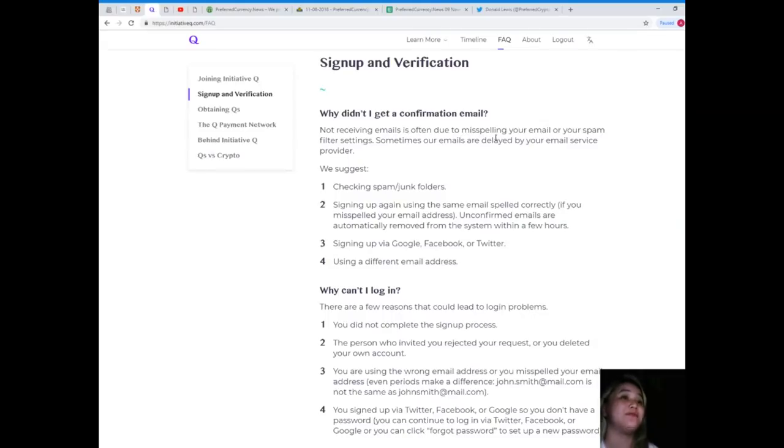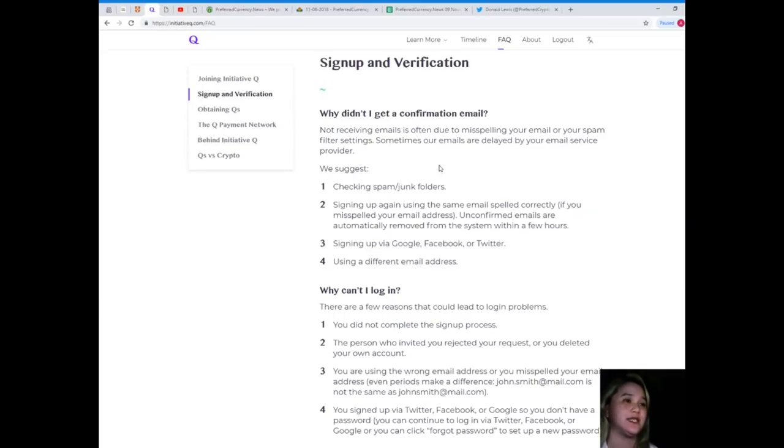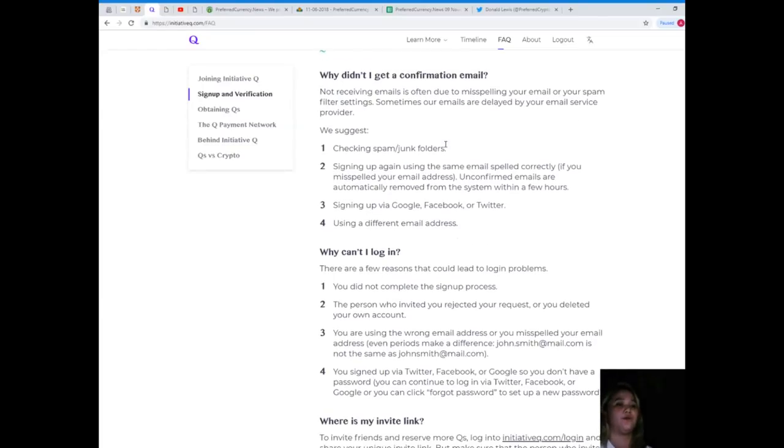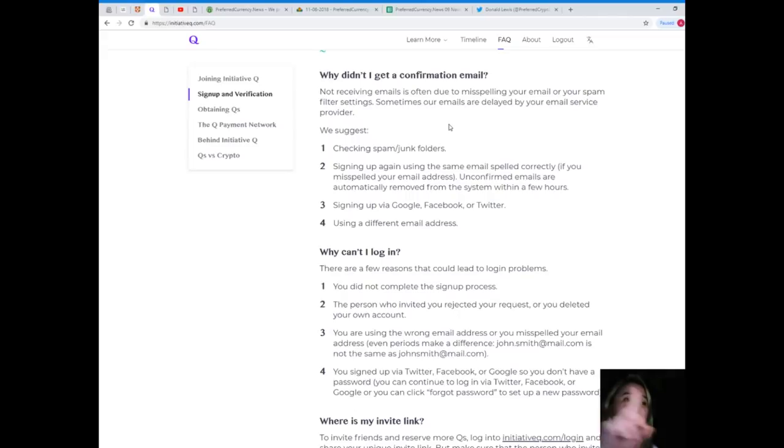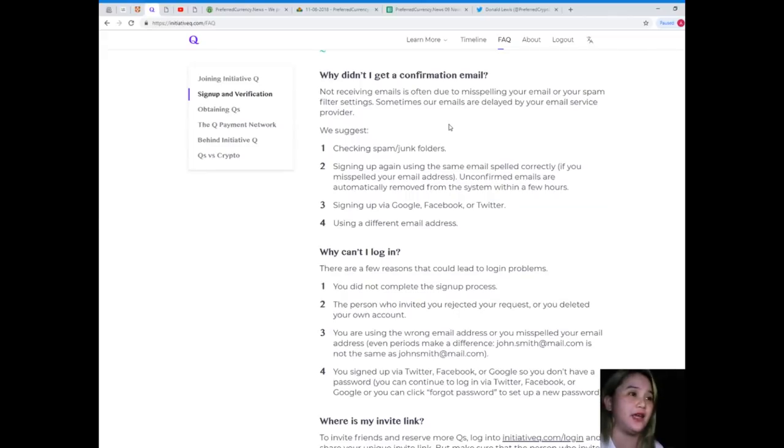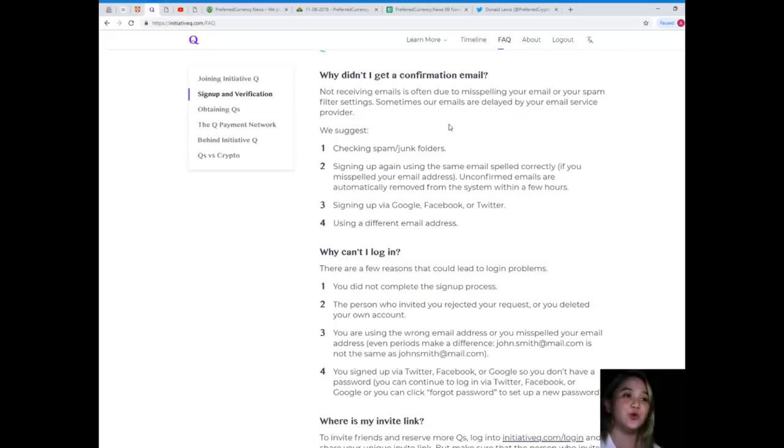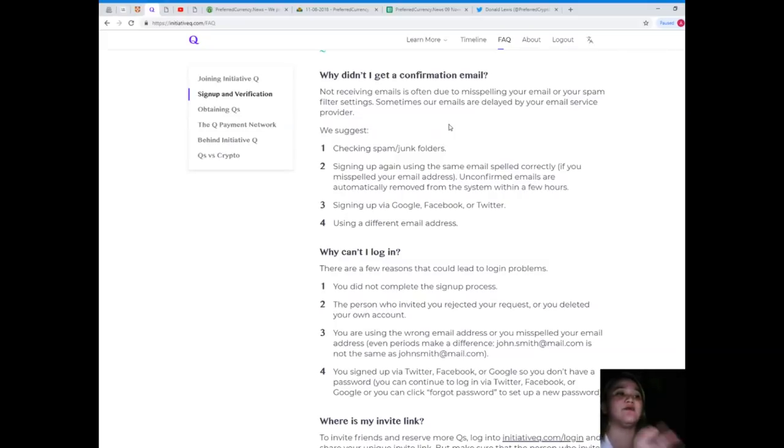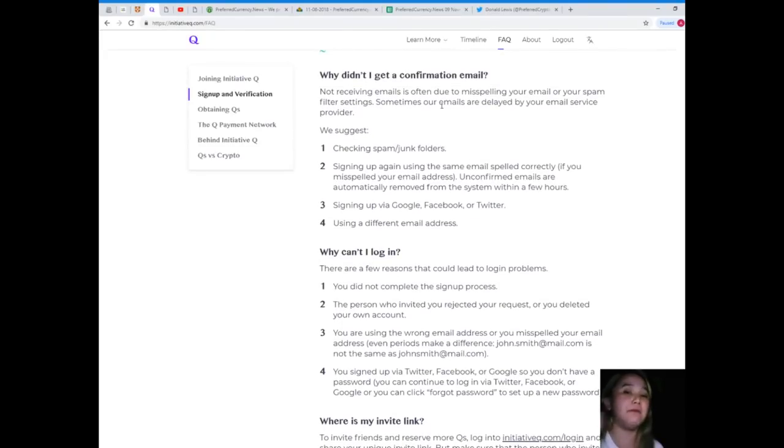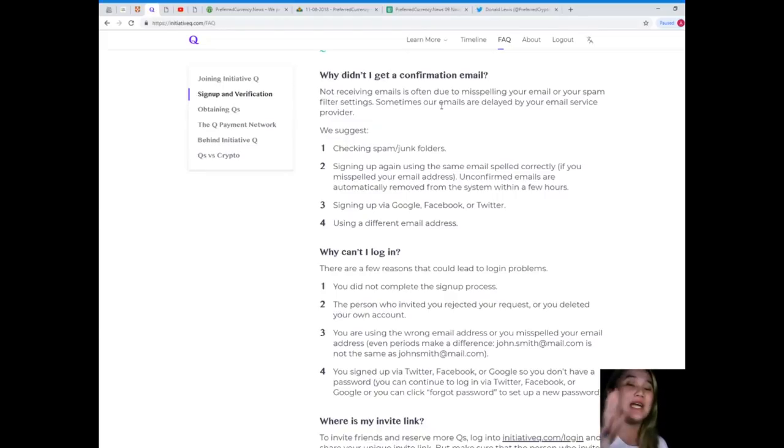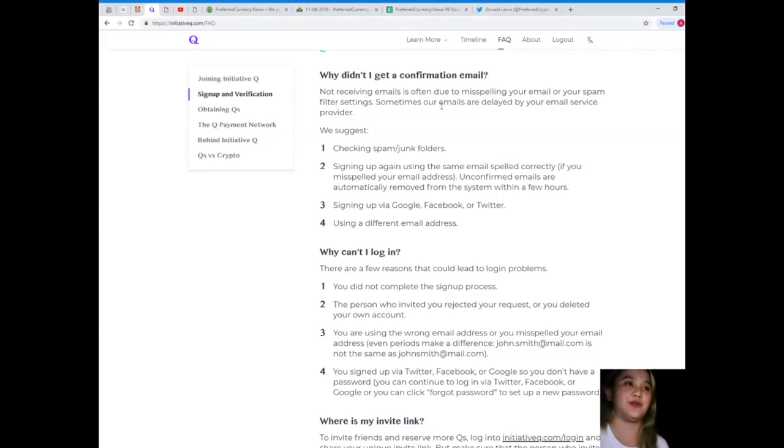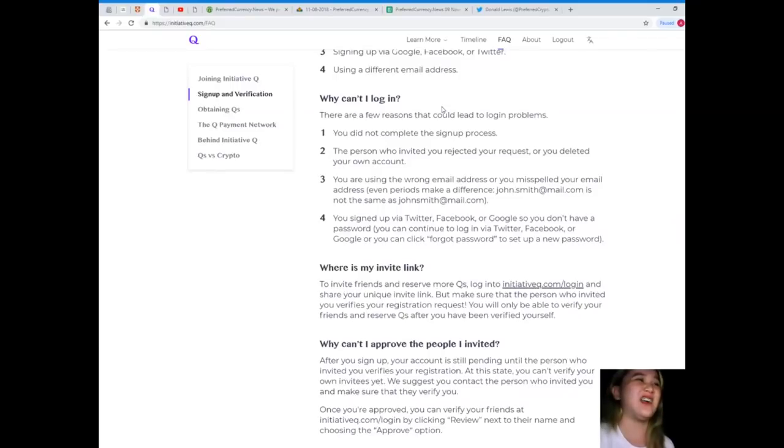Signup and verification. Why didn't I get a confirmation email? Not receiving emails is often due to misspelling your email or your spam filter settings. Sometimes our emails are delayed by your email service. Here we suggest you check your spam or junk folders, or you can sign up again via Google, Facebook, or Twitter.